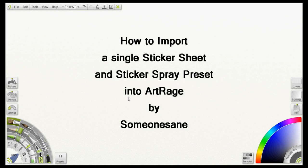Hello and welcome to another tutorial for ArtRage Studio Pro. This is less of a tutorial and more of a demonstration for someone over at the ArtRage forums.